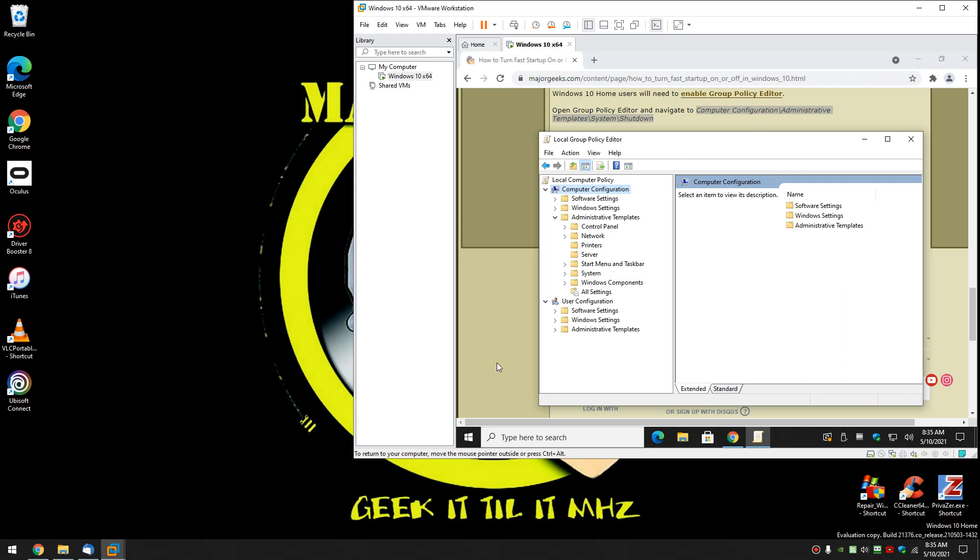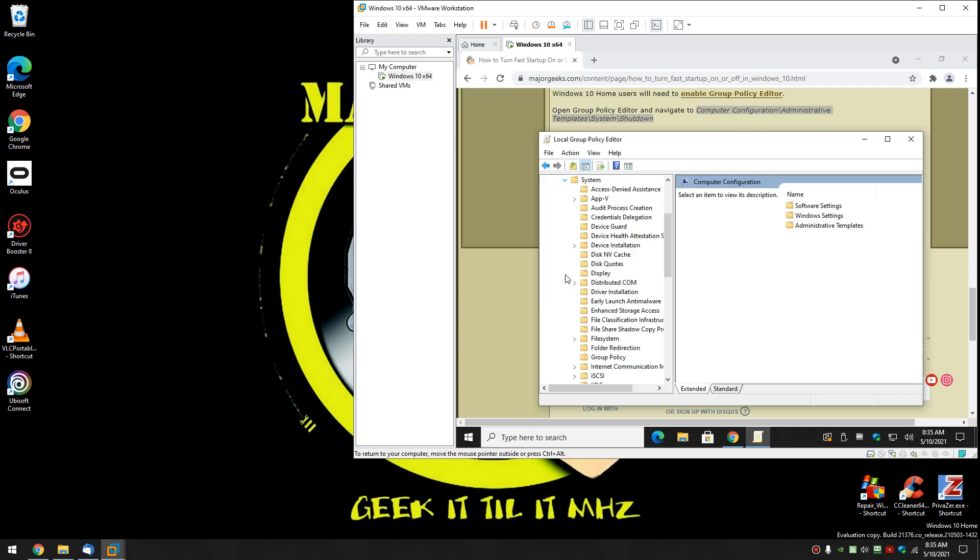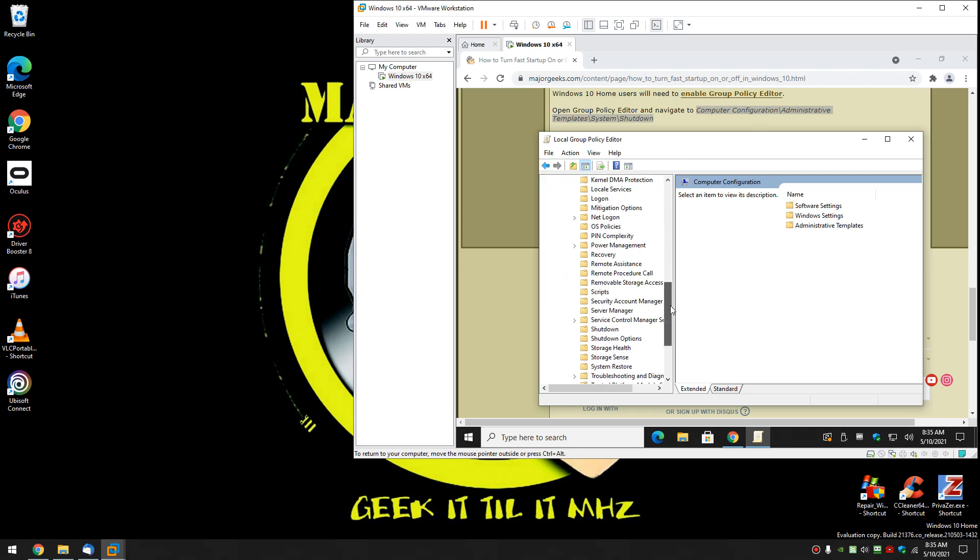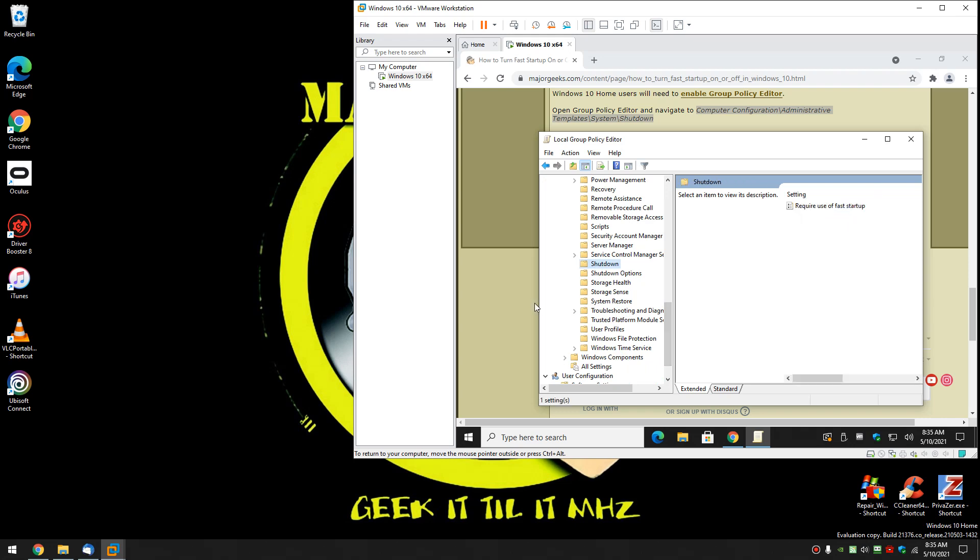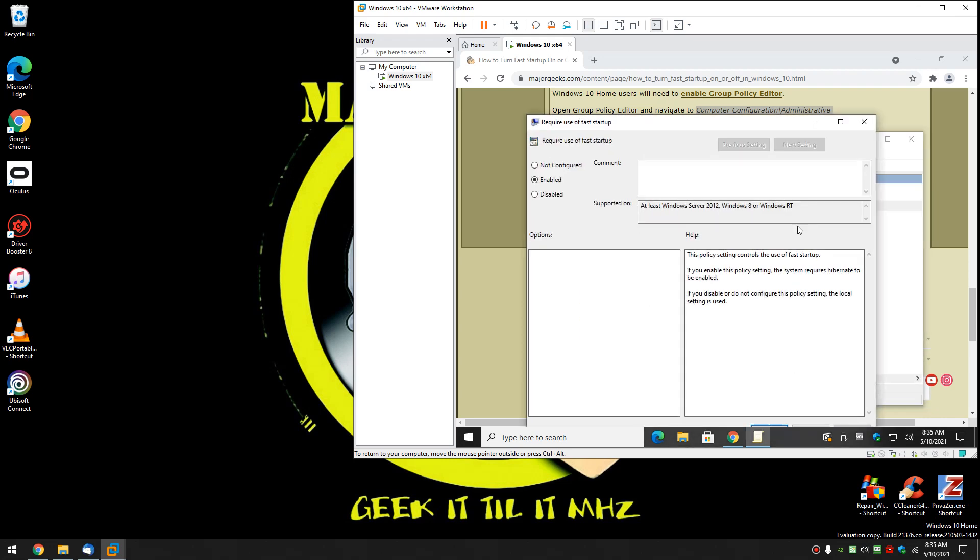Administrative templates. Expand system. Click on shutdown. There's only one setting here. Require use of fast startup. Not configured is the default. And again they'd warn you that Hibernate has to be enabled so you have to know that.